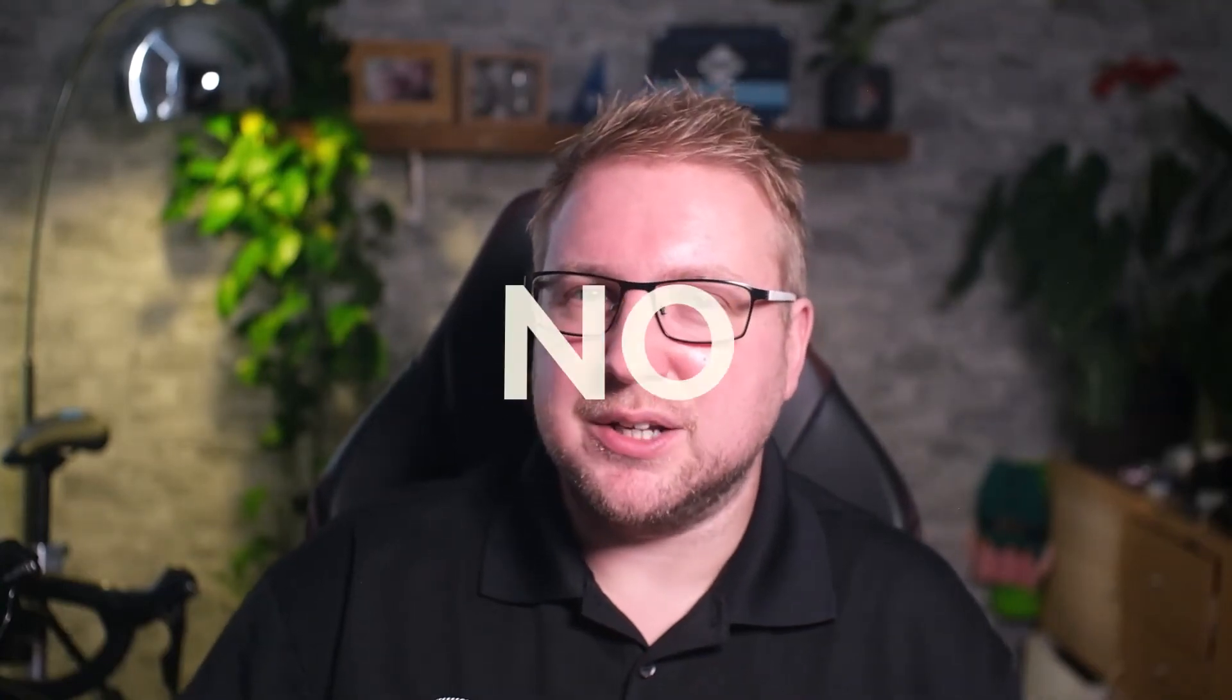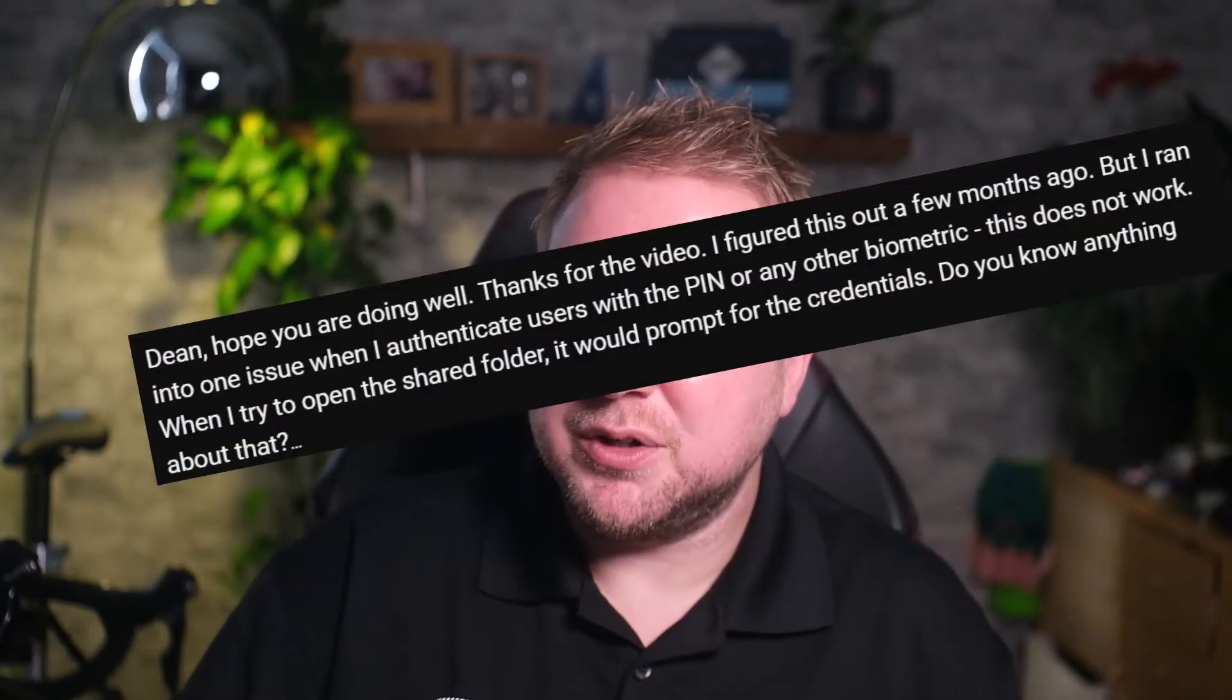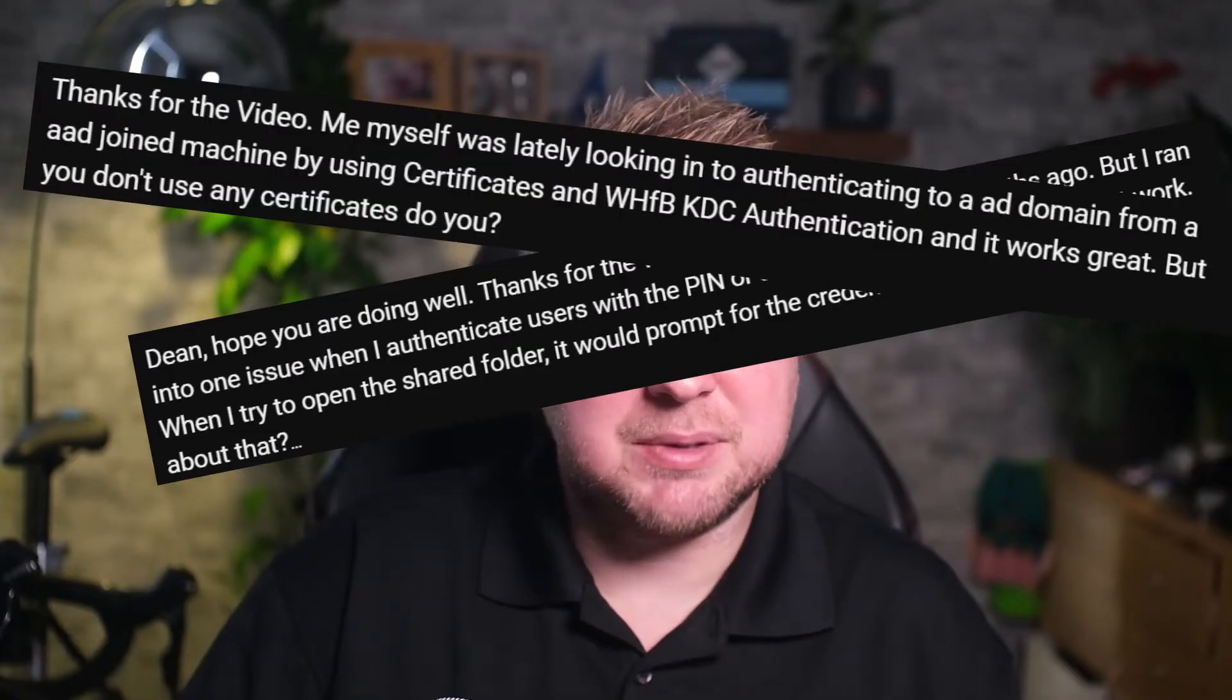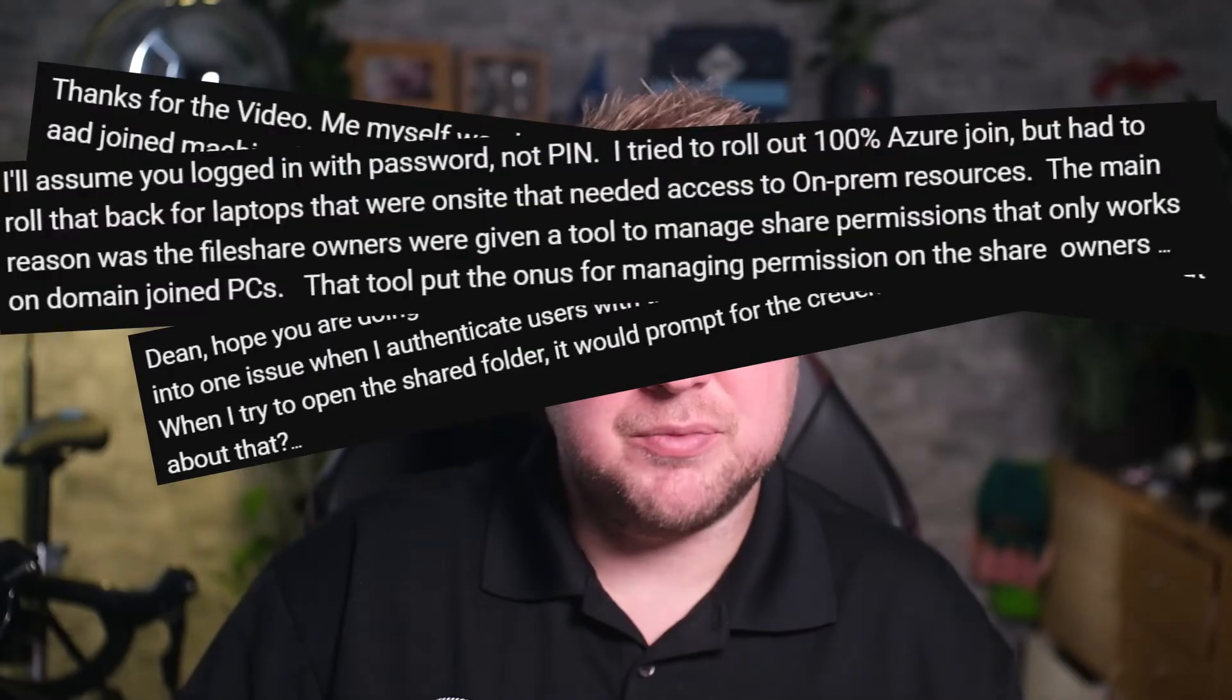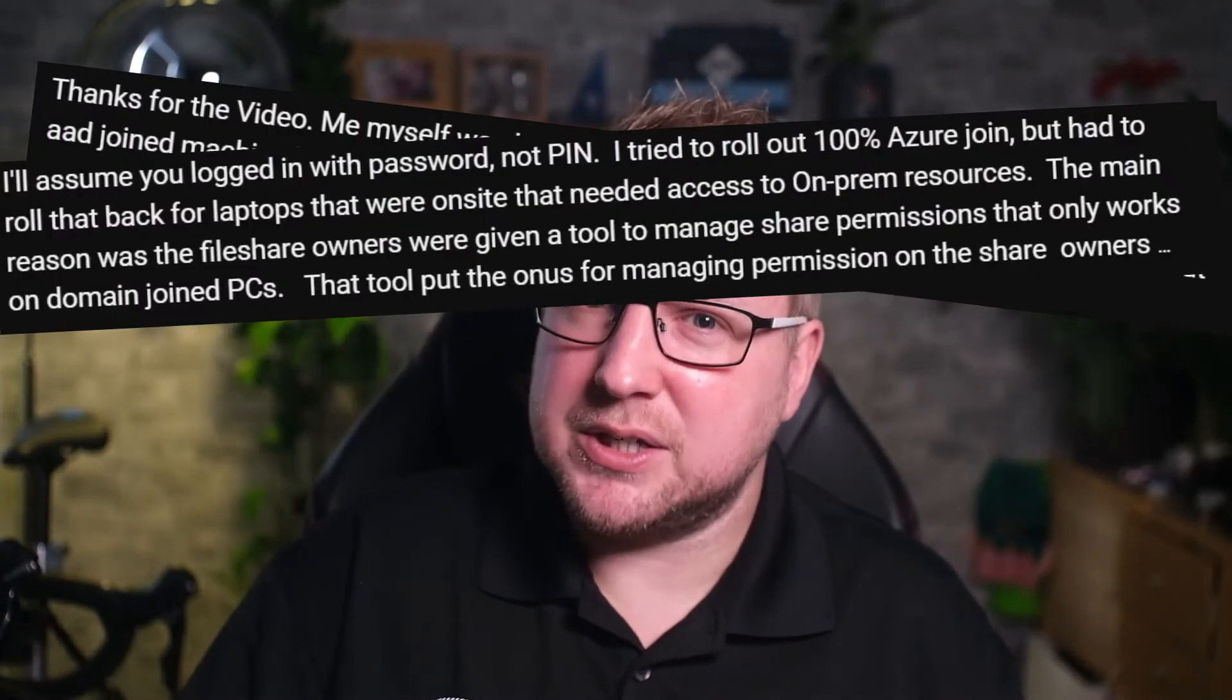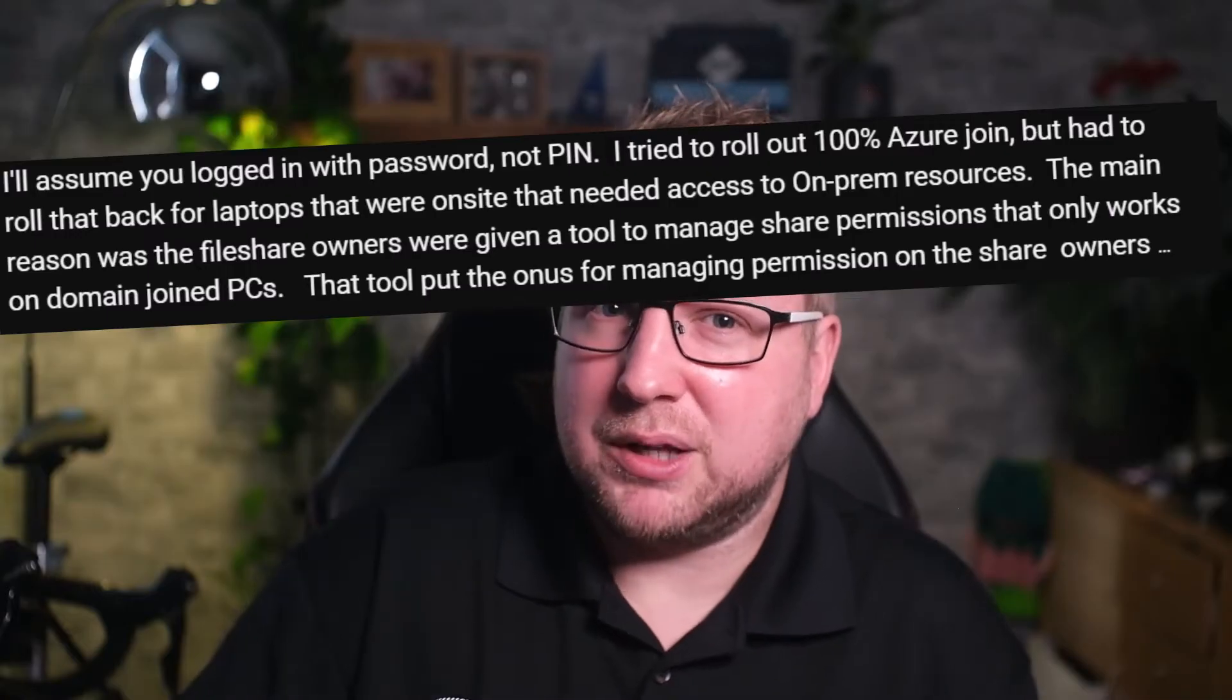Ever since I created the original Just Say No to Hybrid video explaining that you don't need to join your devices to your on-premises domain to access your on-premises resources, a lot of you have reached out to me and explained that this only works if you're using a password to log in and not Hello for Business or any other passwordless credential.